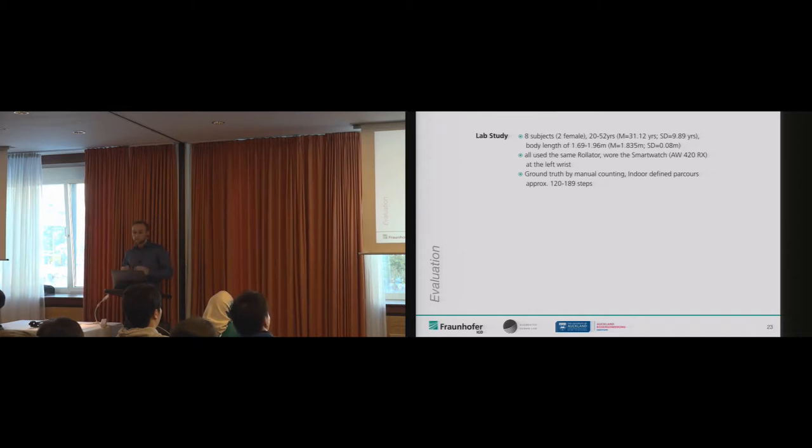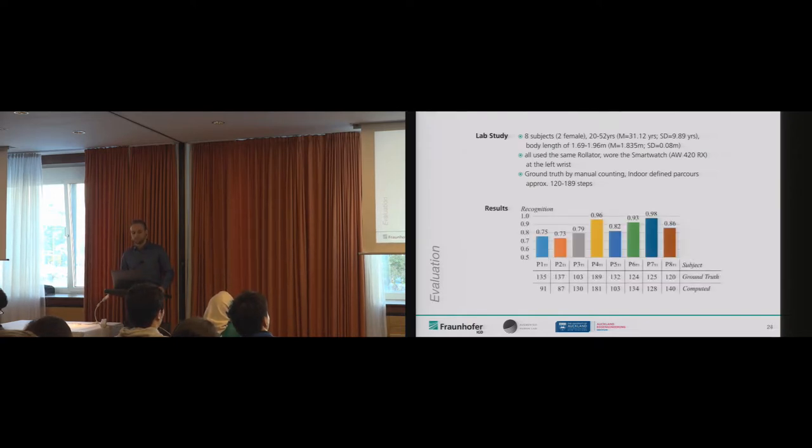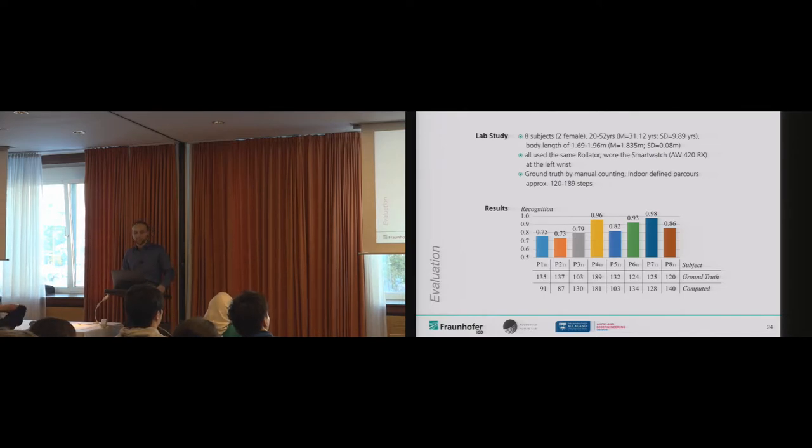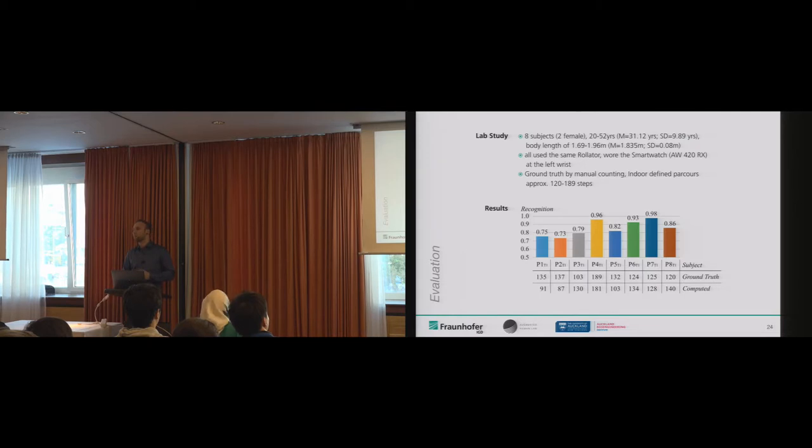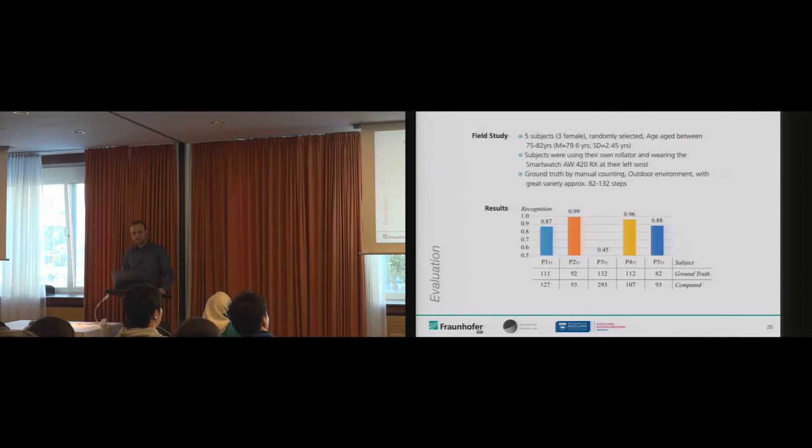The next step was to evaluate the algorithm. How stable is our new algorithm? We asked eight subjects to walk a predefined indoor route with a commercial rollator. All participants wore the smartwatch on the left arm, and the ground truth of the steps was counted by the experimenter manually. We eventually scored a recognition of 85%, which is quite encouraging.